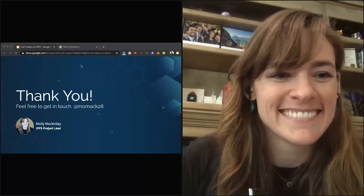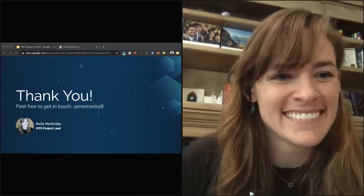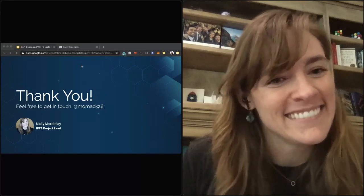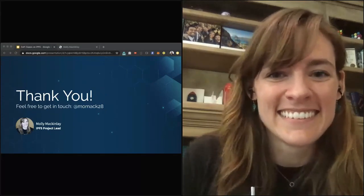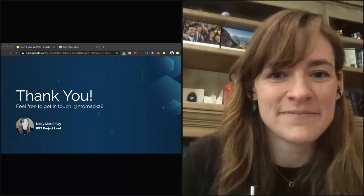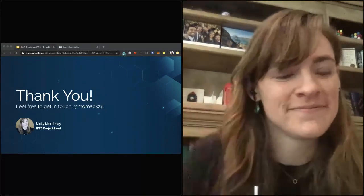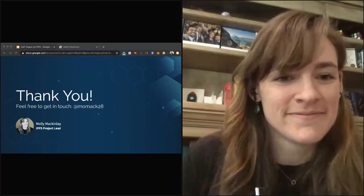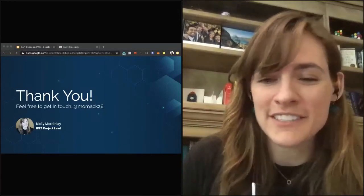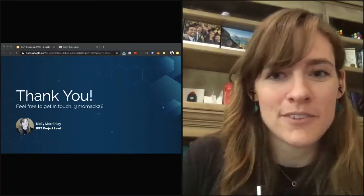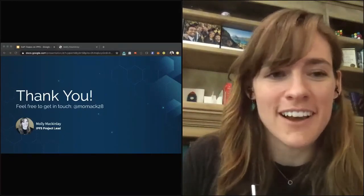This was a really fantastic talk. Thanks so much — we're going to transition to our next session. Thank you so much for the great questions and hope everyone has a great rest of the conference.